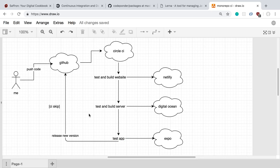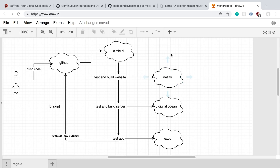I also check dependencies — for example, if a common dependency is shared between the server and the website, I'll want to build and test both. So once I figure out the website has changed, I test and build it, and then it gets deployed to Netlify. I'm on the free CircleCI plan so this is happening linearly, though ideally it could be concurrent.